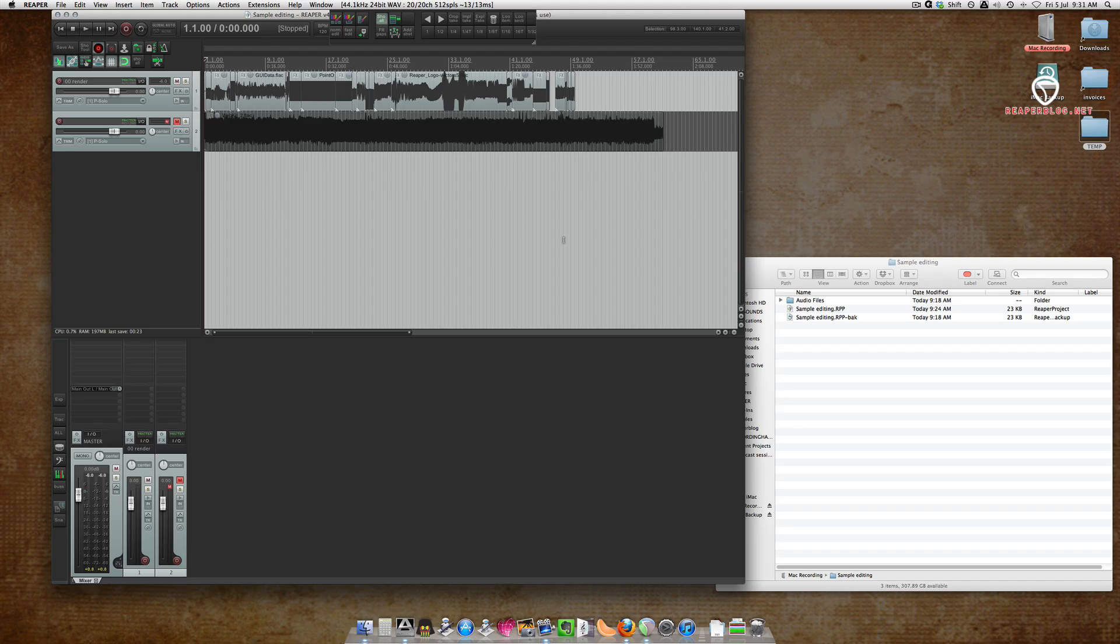Hi guys, John here from the Reaper blog. In this video, I'll show you how to set up your auto backups so if Reaper crashes, you don't lose any work.